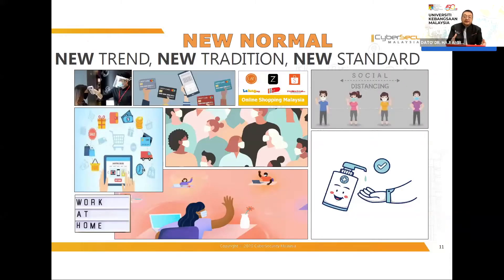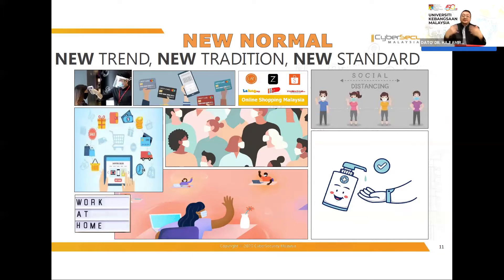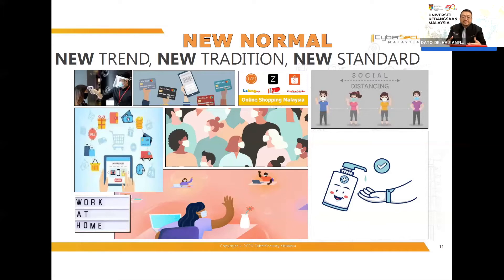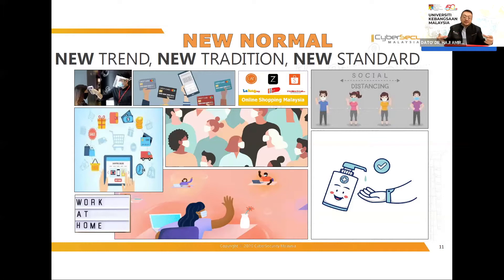As a result, we now have what we call the new normal — new trends, traditions, and standards. We used to have physical seminars; now we have webinars. We have online classes, work from home, and online shopping with services like GrabFood and FoodPanda. Even the term 'social distancing' — now called physical distancing — captures the contradiction of our new reality. These are the new trends and new standards.